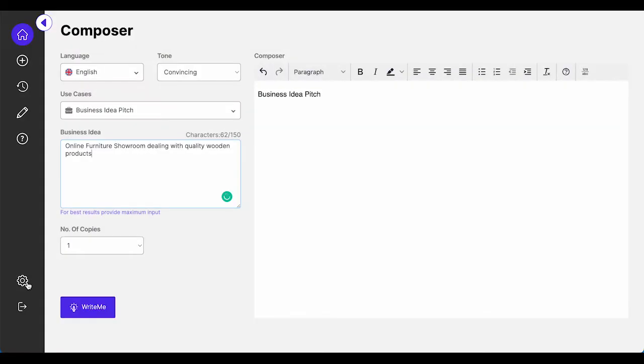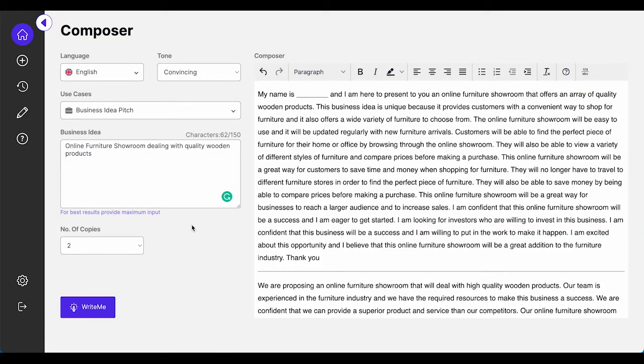Finally, simply click WriteMe. Pitch an idea to your stakeholders without going through the hassle of manual writing.